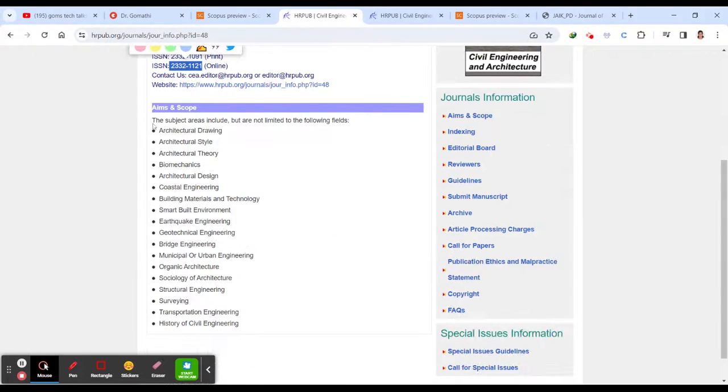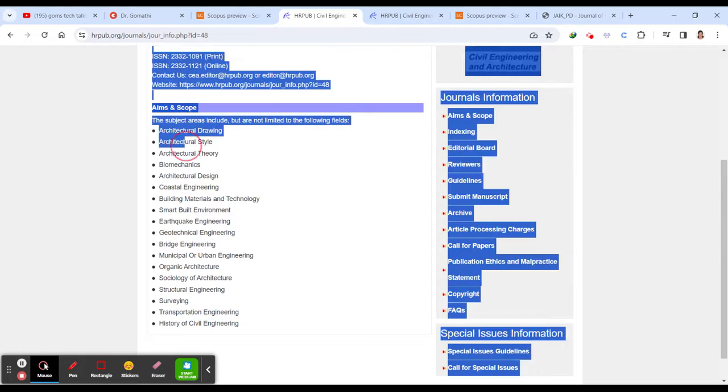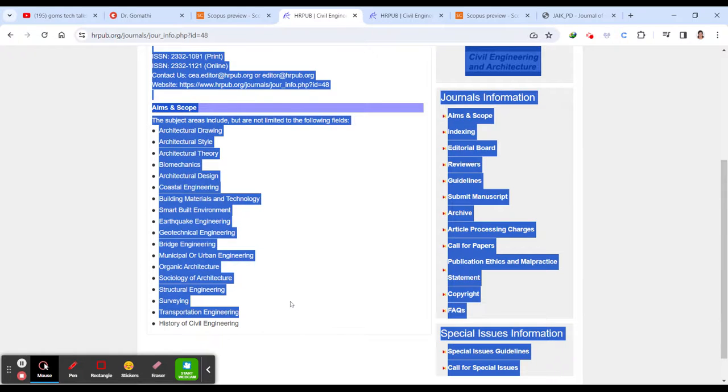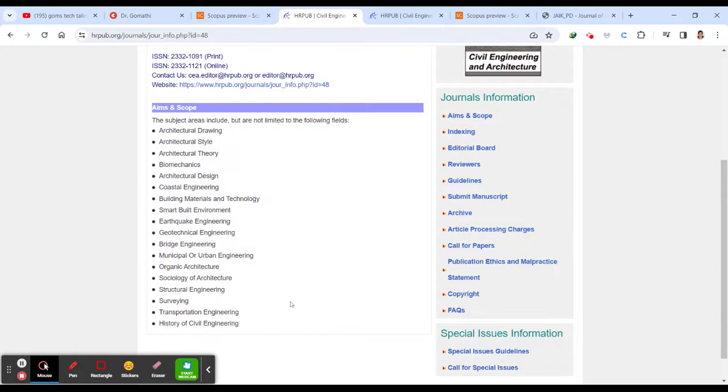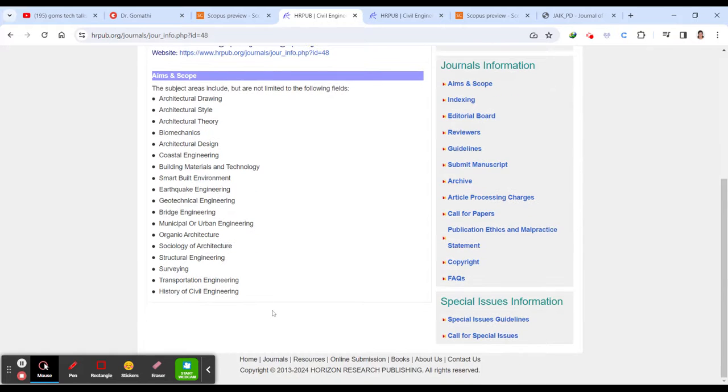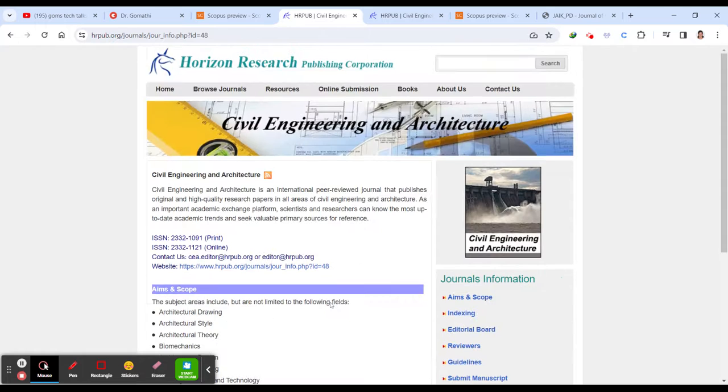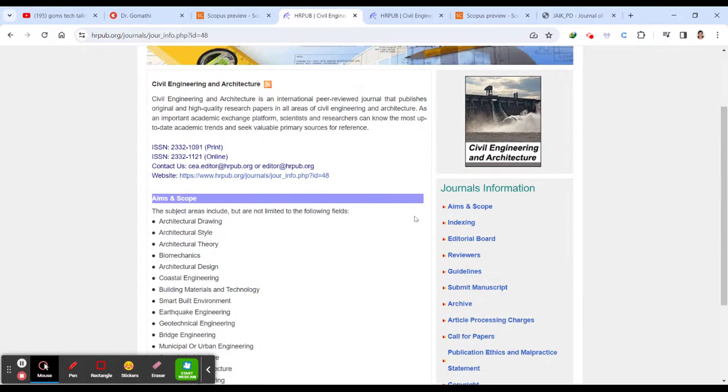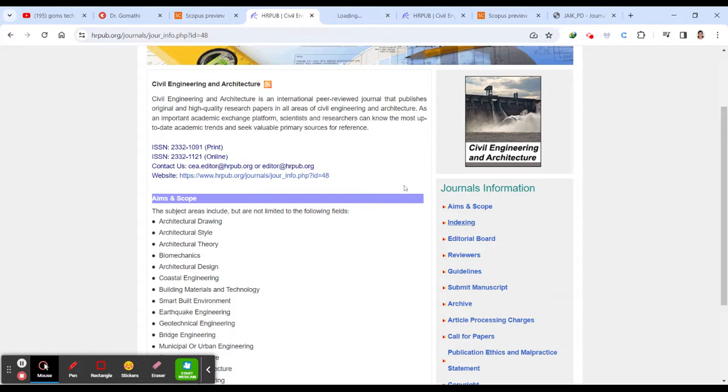So here you have to check for the aim and scope. This is another important aspect while you try to submit. So if your article is under the scope of this journal, then please proceed or else please go back and search for another journal. So here you can see the aim and scope. This is the aim and scope.